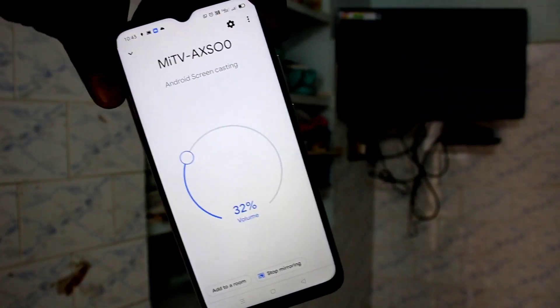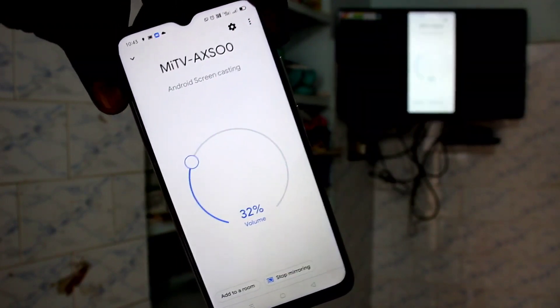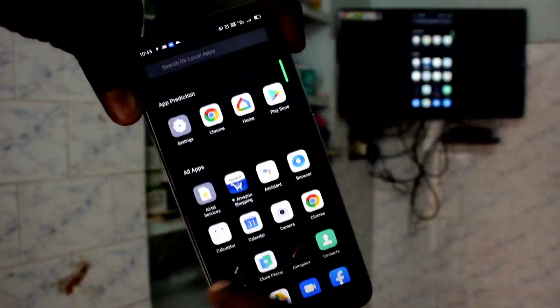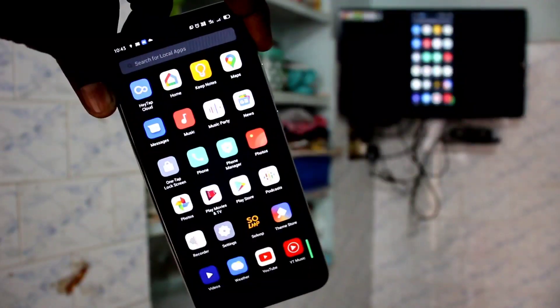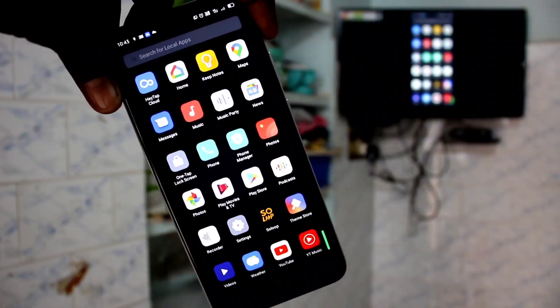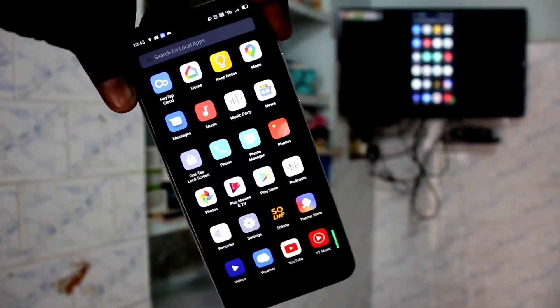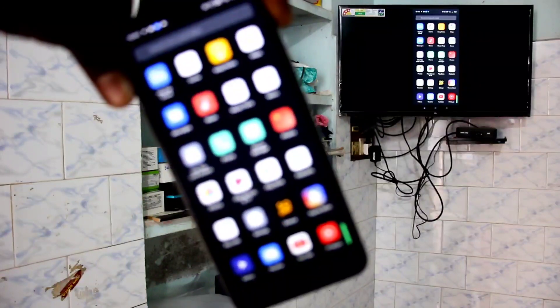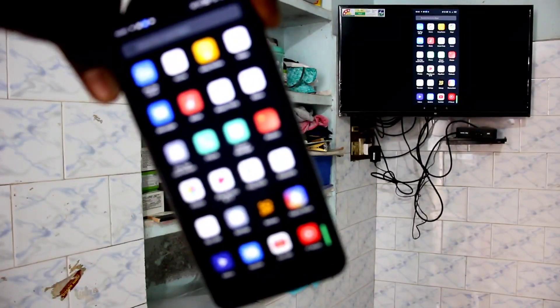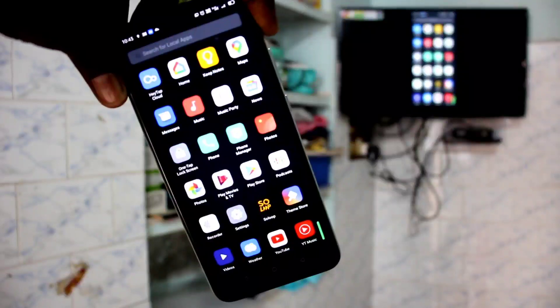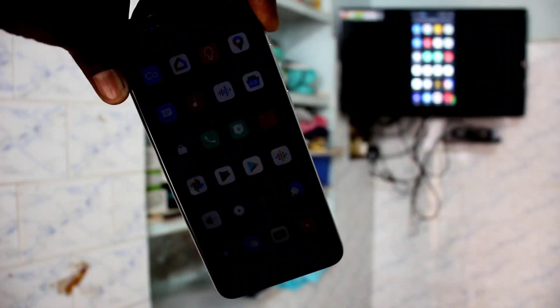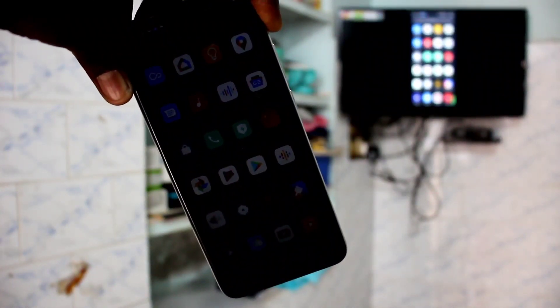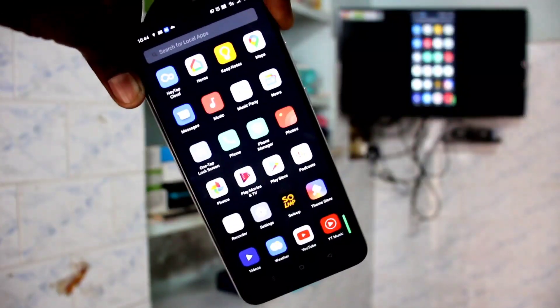Your phone screen will now be mirrored to the TV. Whatever you open on your phone screen will be exactly displayed on your TV. In this way, you can easily screen mirror your phone to any Android TV. Here I have used a Mi 4A Pro Android TV. You just need the Google Home app and mobile hotspot to mirror your phone screen to TV.